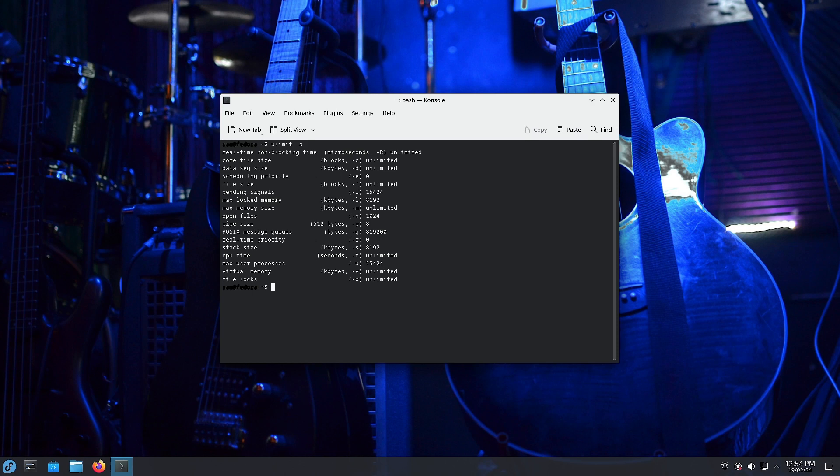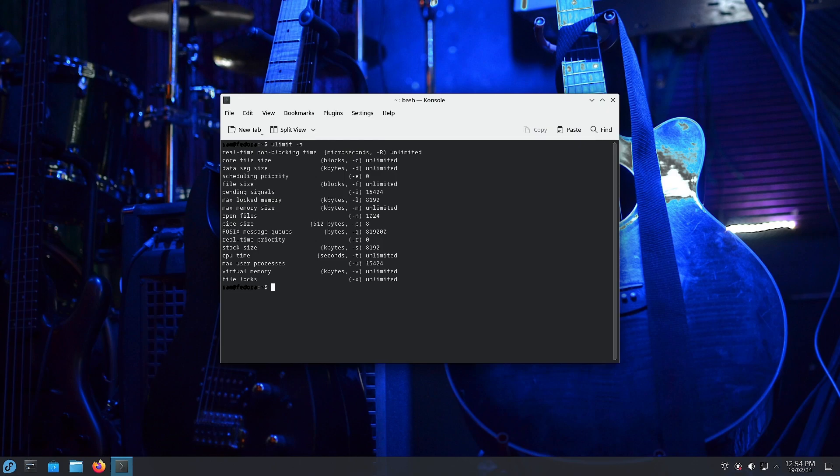For example, you can change the scheduling priority, you can change the real-time priority and make it even more low latency so you can do more. Otherwise, I think this is good enough for most of the users. I will now stop the video here. See you in the next video, bye bye.